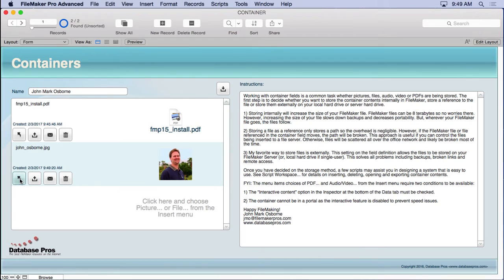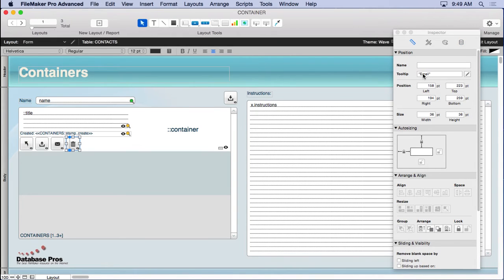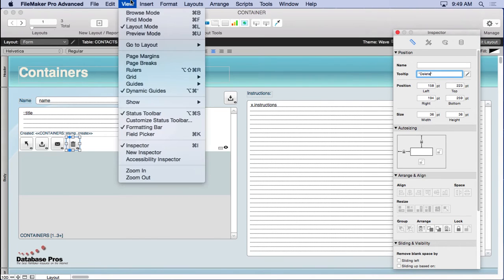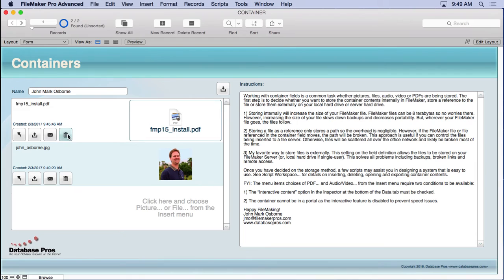The approach depends on what kind of solution you're building and who your users are. Let's look at these scripts — we have one that opens a file, one that exports it, one that emails it, and one that deletes it. I notice there's a tooltip mistake on the delete button that says 'email' — let's fix that to 'delete.'